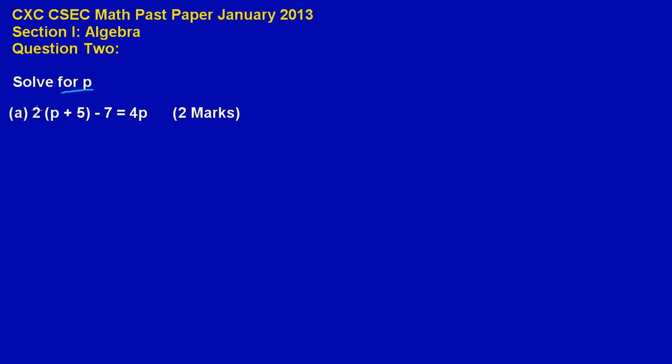Now if you notice we have a 2 here, it is multiplying p plus 5 in brackets, minus 7 is equal to 4p. And that is an easy 2 marks, I am just going to walk you through this step by step so you are very clear at the end.